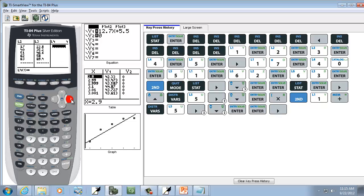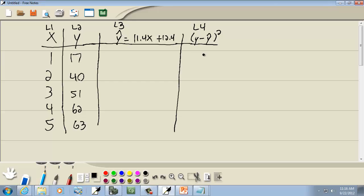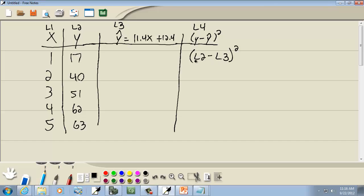Now, I'm going to right arrow over to L4, and we're going to up arrow and highlight L4 up here. Now, what we want to do is we want to put in Y minus Y-hat squared. Now, think where your Y values are. Your Y values are in L2. So we're going to put in L2 minus Y-hat. Think where your Y-hat are. They're in L3. So I'll do L3 and then squared. That's exactly how we're going to type in the formula.